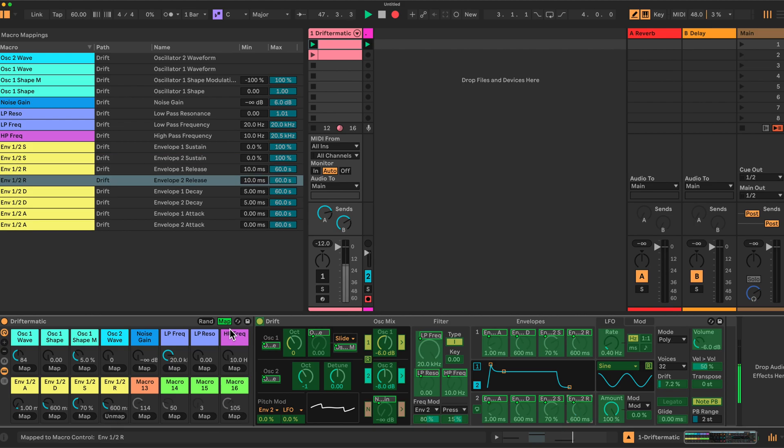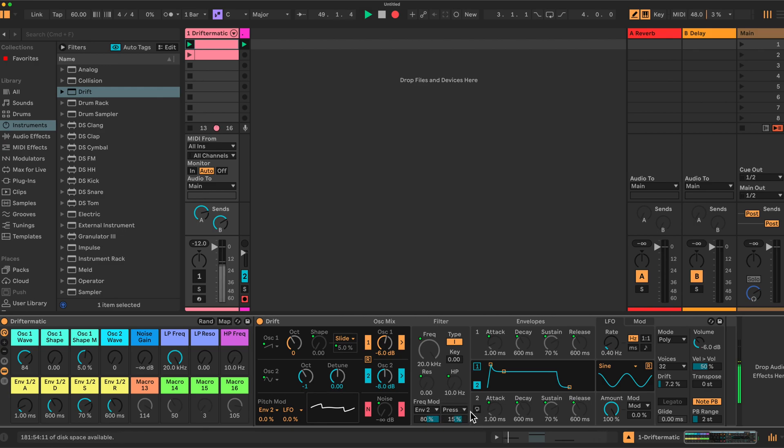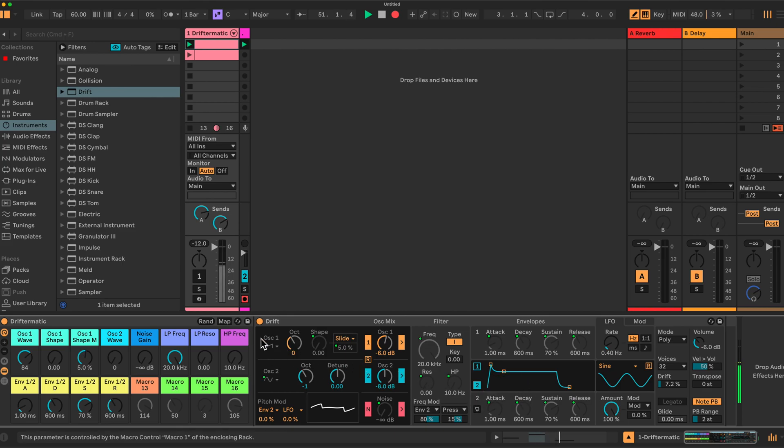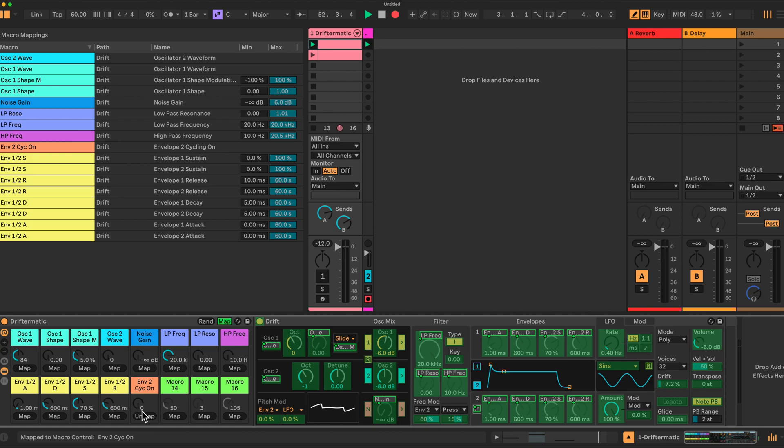Then I'll come out of here for a second because I have this function here, the cycling for the envelope and envelope two maps, which turns this effectively into an LFO. So I'll map that. That is simply an on and off. So depending on the position, zero to 64, it's off and then if it goes above 64 or 63, it's on.